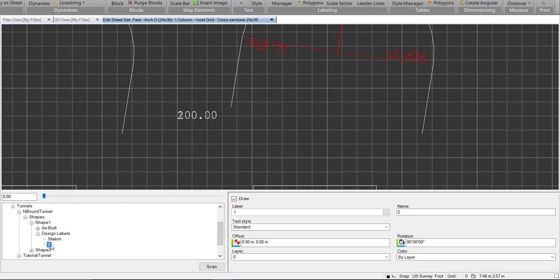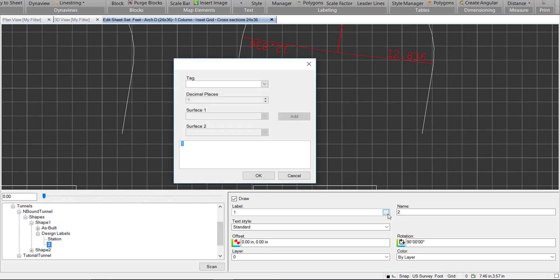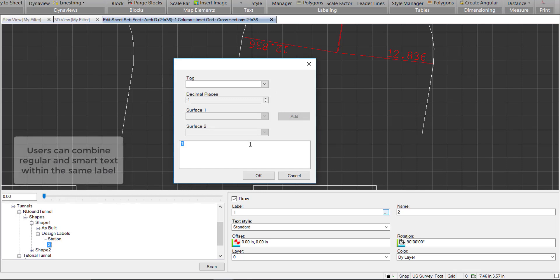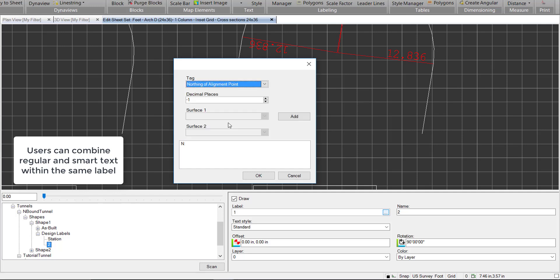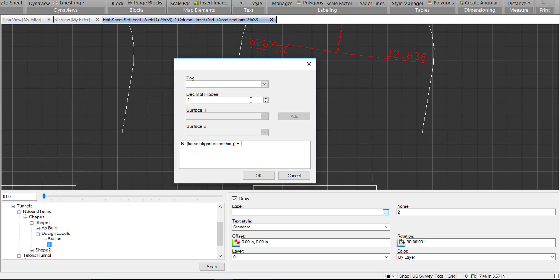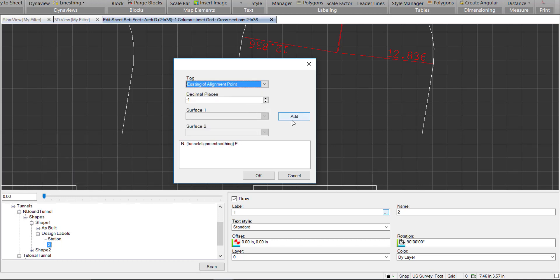We go to our second label we created here, placeholder, and we can go ahead and give a northing and easting label to these cross-sections. So we'll go northing of alignment point, we'll add that, and easting alignment point.